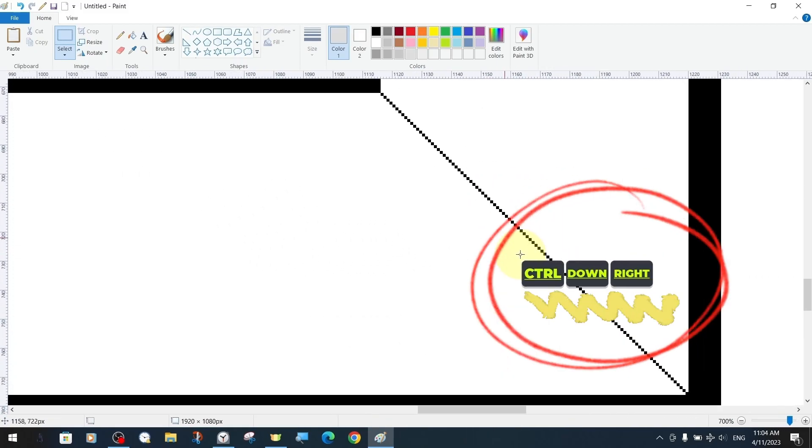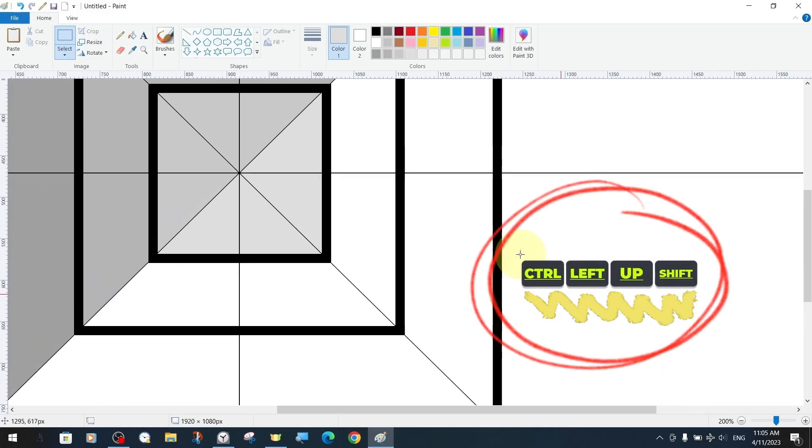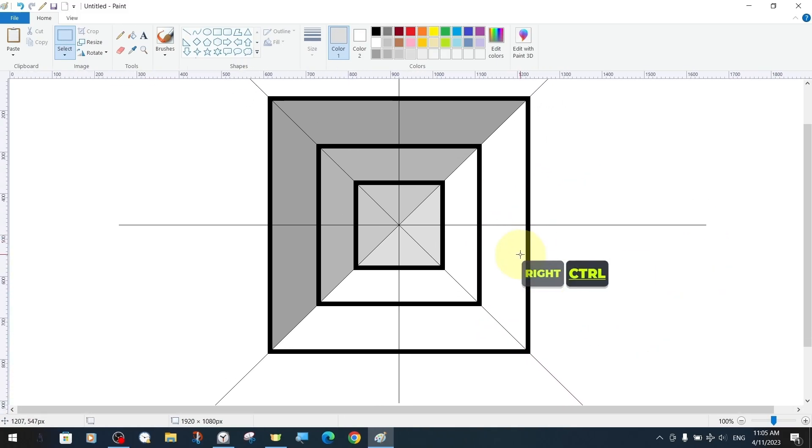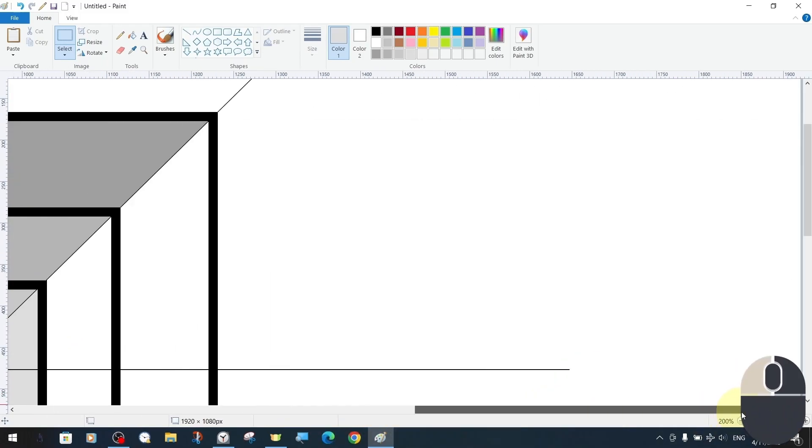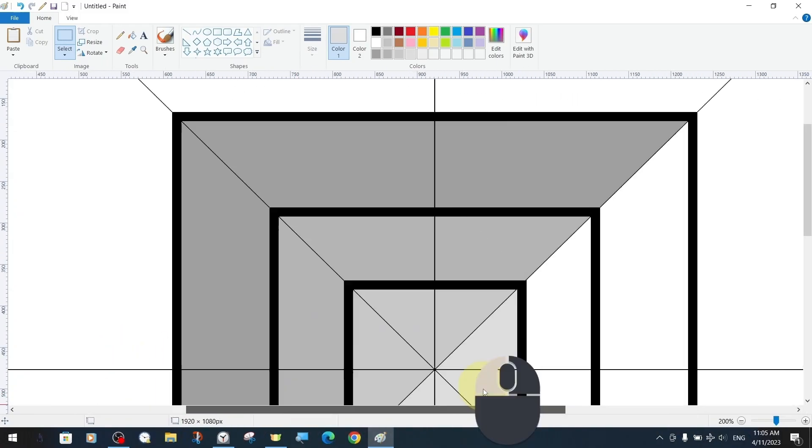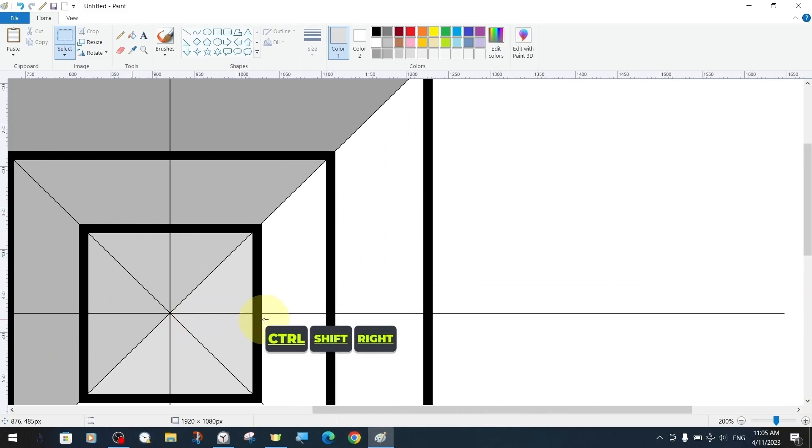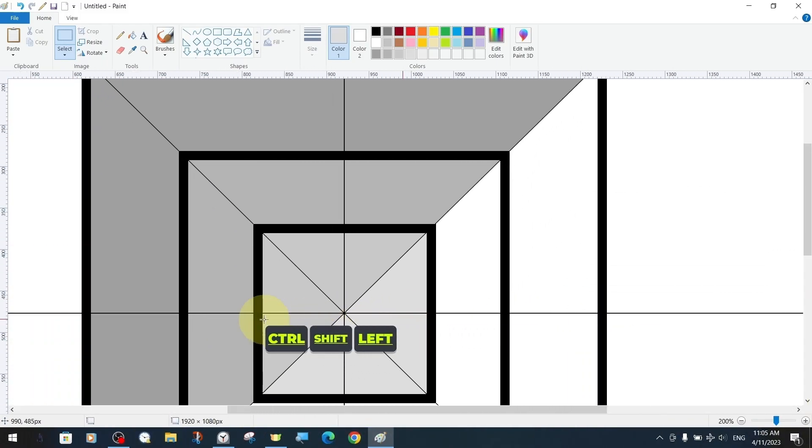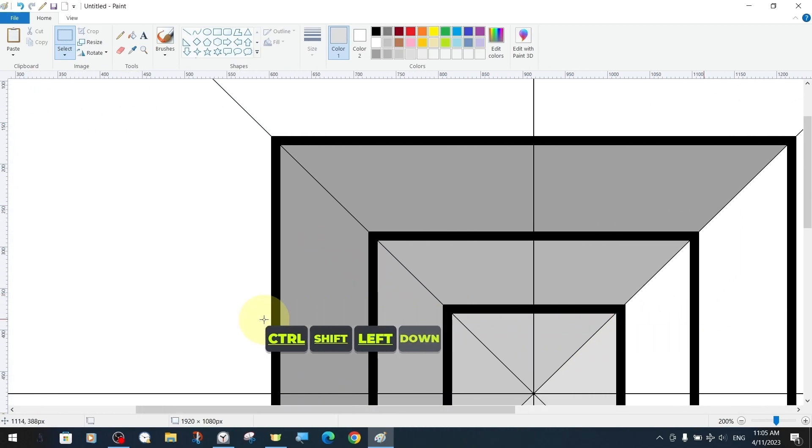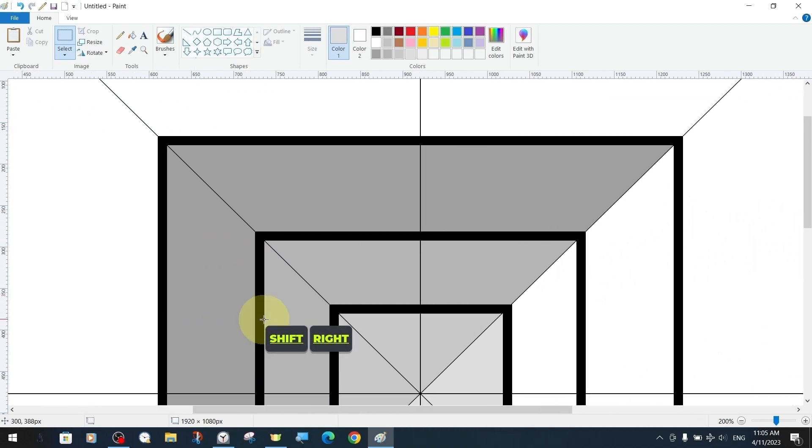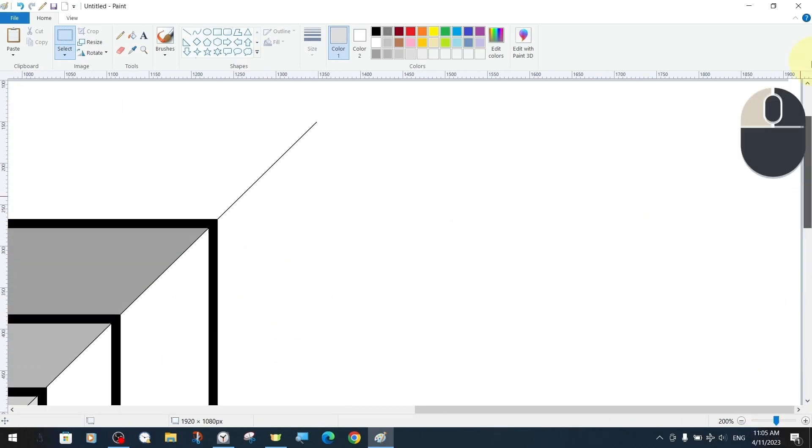If we include the Shift key in addition to all these key combinations, scrolling and navigation will become faster. To give an example, we use key combinations Control and Shift together with Up and Left to scroll faster to the top left diagonal.